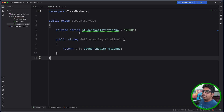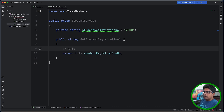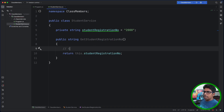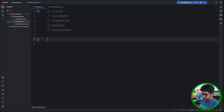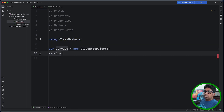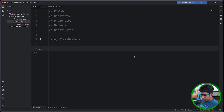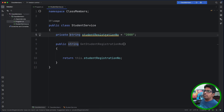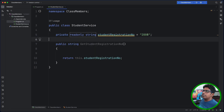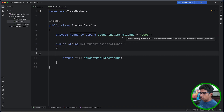You can use this.studentRegistrationNumber. If you want to use this dot, you can reference the private field through it. Using this.studentRegistrationNumber opens access to the private field. You can use the same field — in C-Sharp, you can use this within the same class.